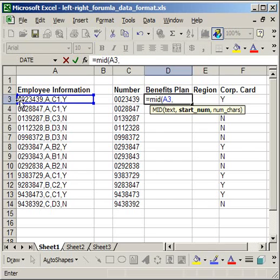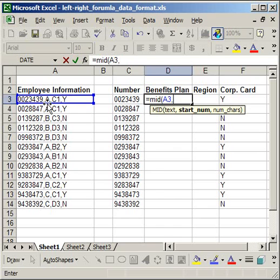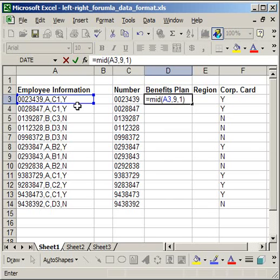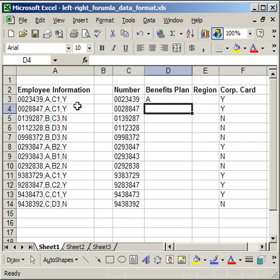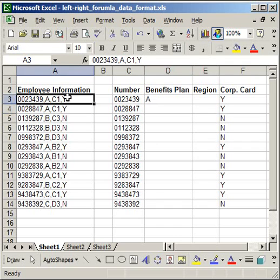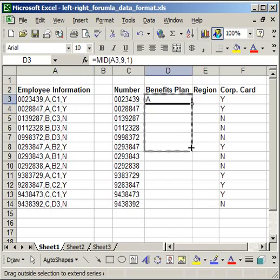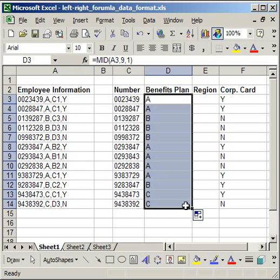I count over 1, 2, 3, 4, 5, 6, 7, 8, 9. The text that I want starts on the ninth character. And you do include commas. So, a comma counts. It's the ninth character. So, I type in 9. Then comma, the number of characters. I only want to pull in one character here. So, 1. Close parenthesis. Enter. And it pulls in A from this cell over here.